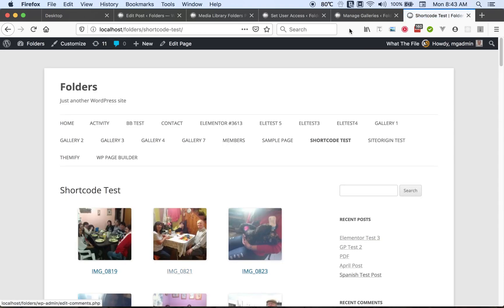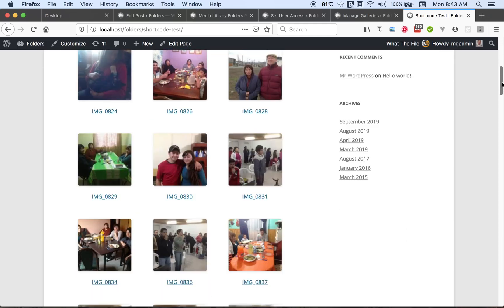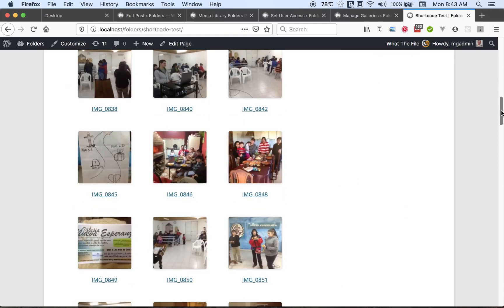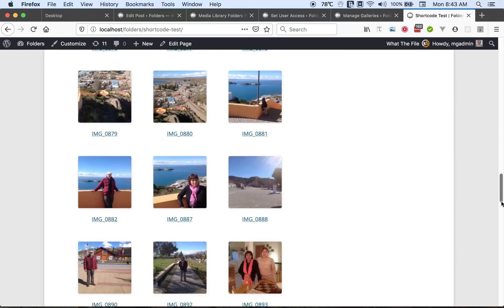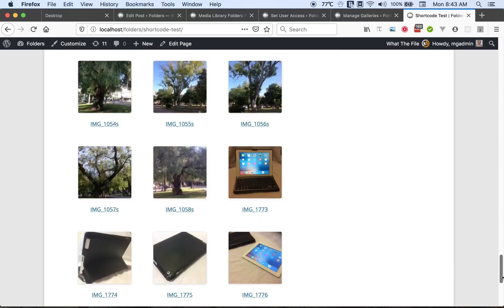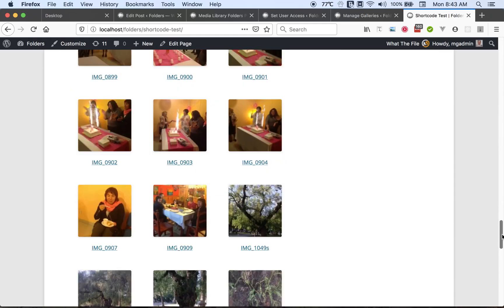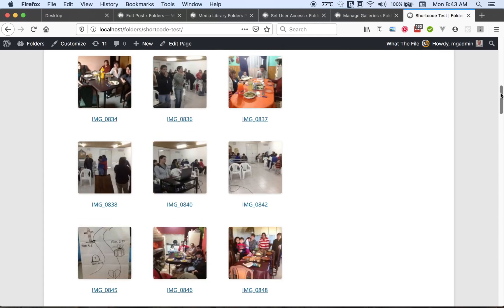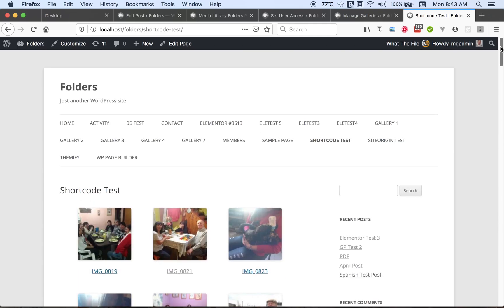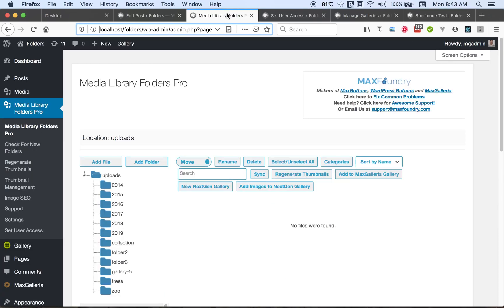Then you'll have the contents of those folders—those images or other types of files—displayed here on a page. So that completes this video of Media Library Folders Pro, a highly rated plugin that helps you organize the files in your media library. Thanks for watching.